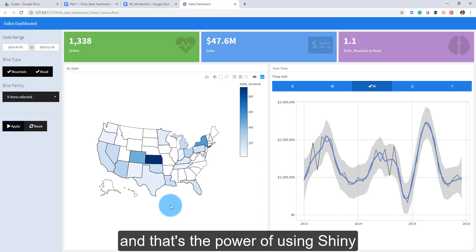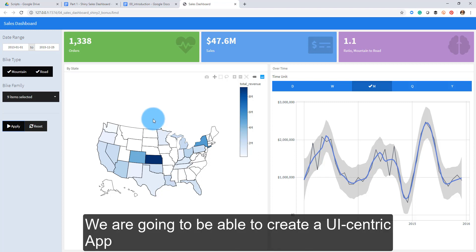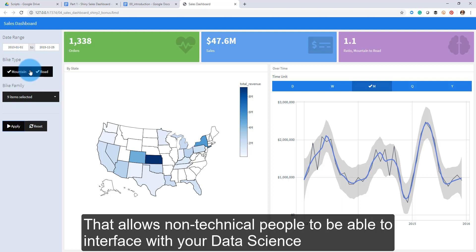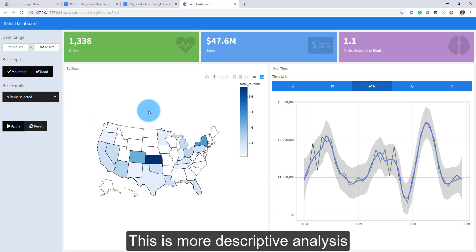That's really what you're going to be building, and that's the power of using Shiny — we're able to create a UI-centric app that allows non-technical people to interface with your data science. This is descriptive analysis, just showing things.